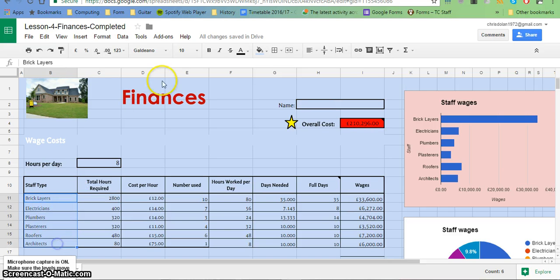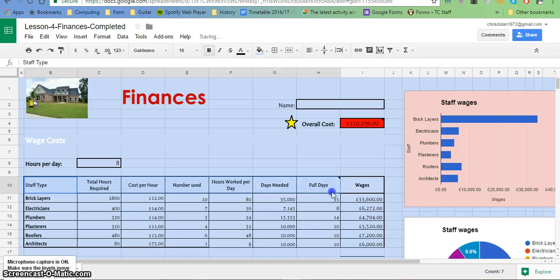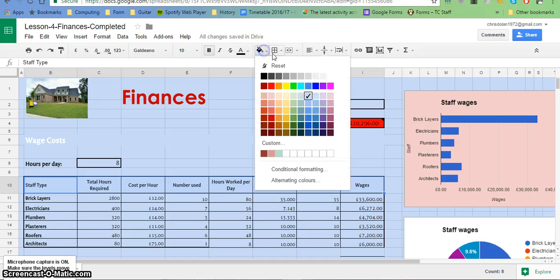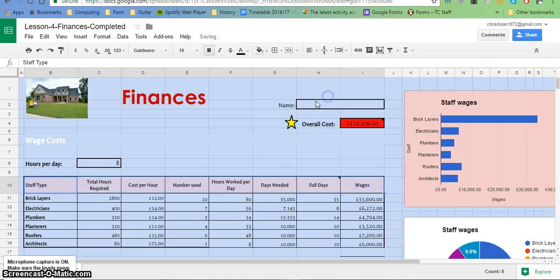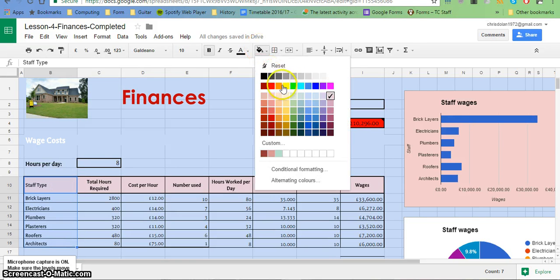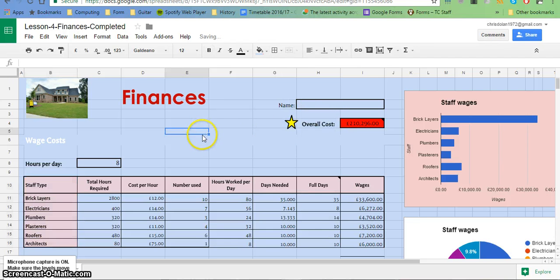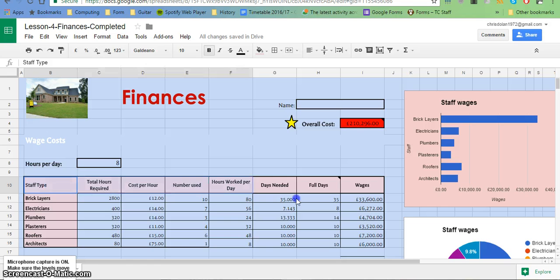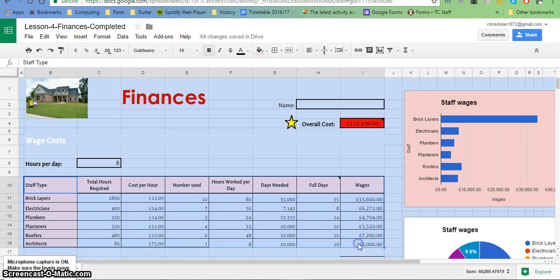You could also apply a bit of shading to your labels and your table. So I'm just going to make that a slightly different color there, and on the left-hand side I'm going to do the same thing there as well.